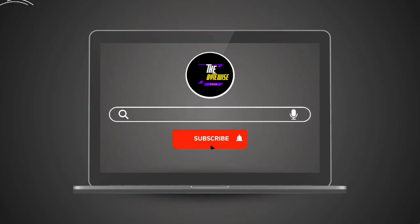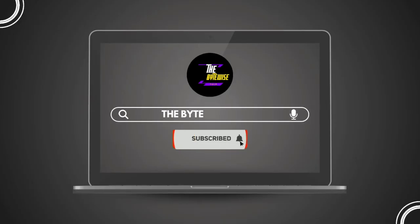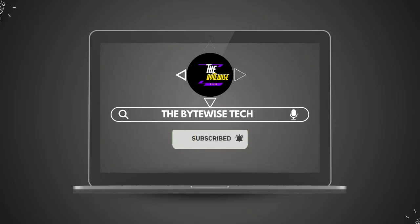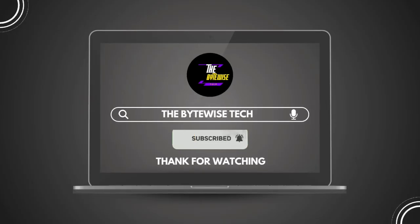Hit that subscribe button and turn on notifications for more cybersecurity insights and tech explainers. Thanks for watching and I'll see you in the next video.